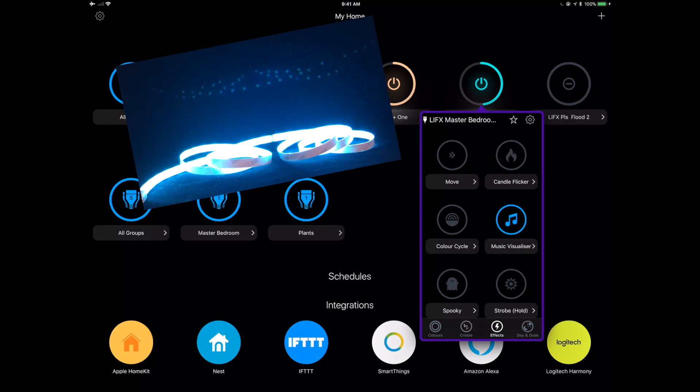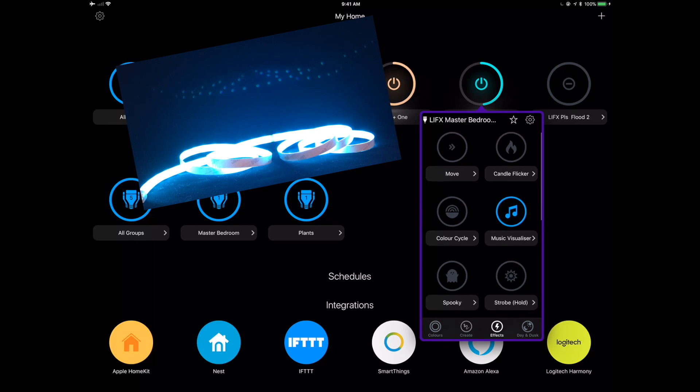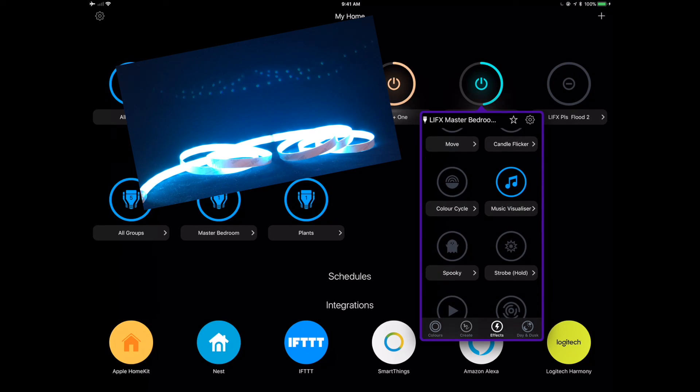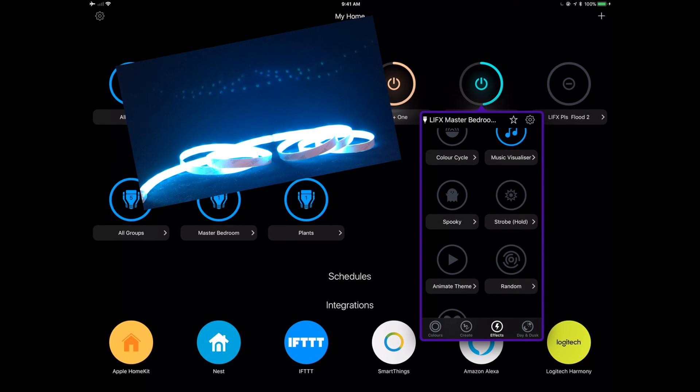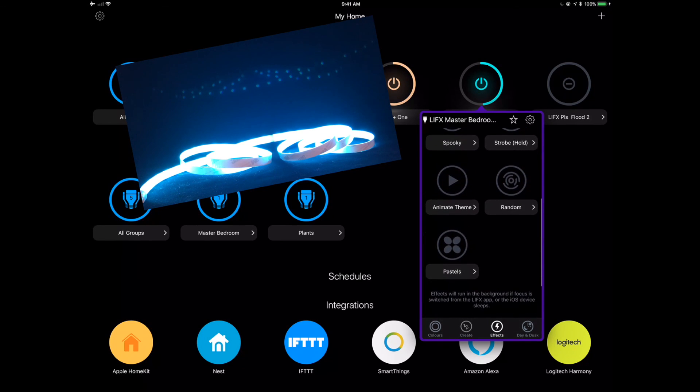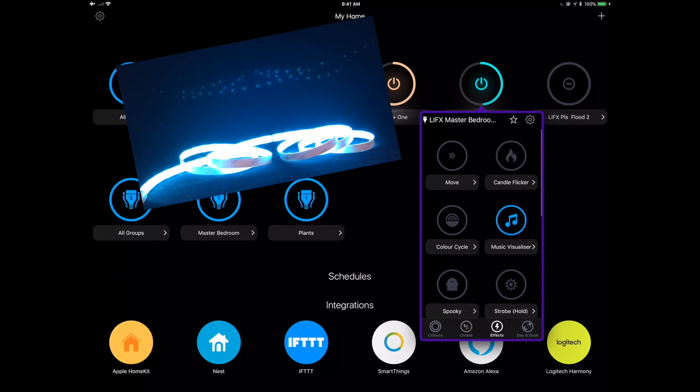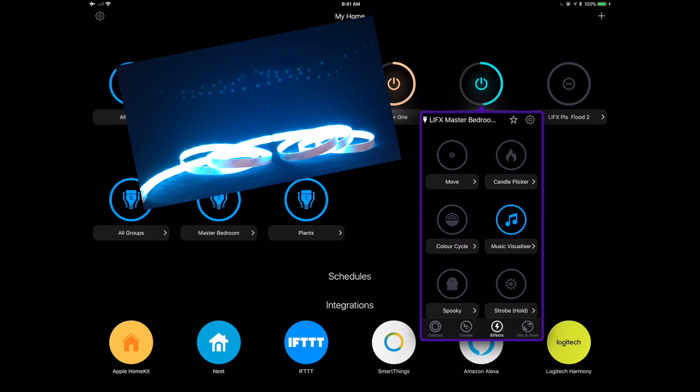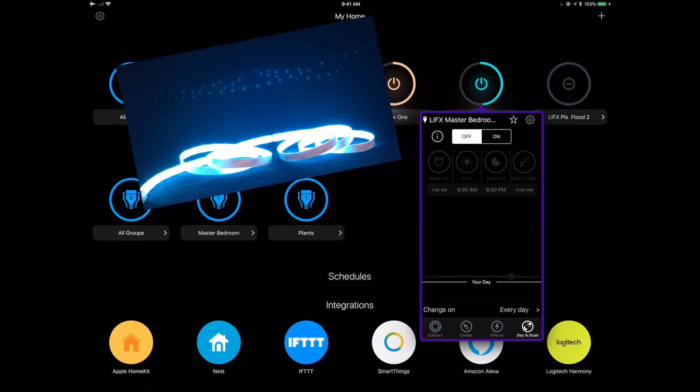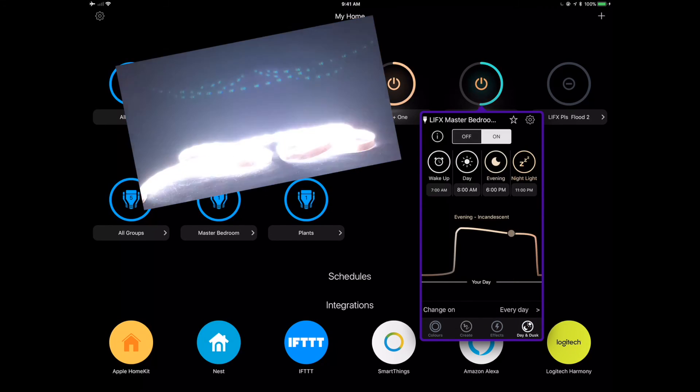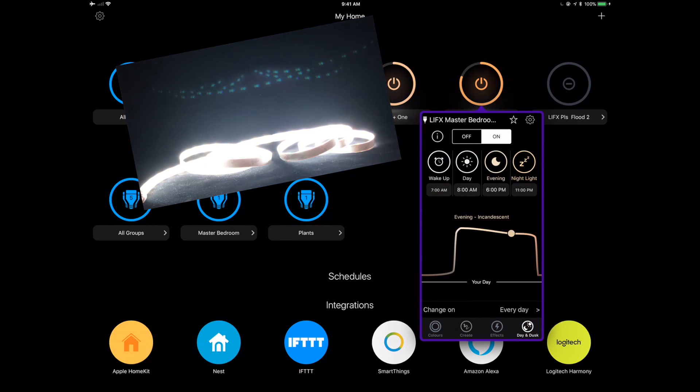So for the last part of these demos, I always like to go back over to the Apple HomeKit app and show you what this is going to look like natively in the Apple HomeKit app. But before we do that, I want to show you one more thing, which is the day and dusk feature,